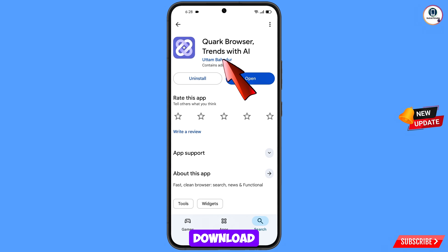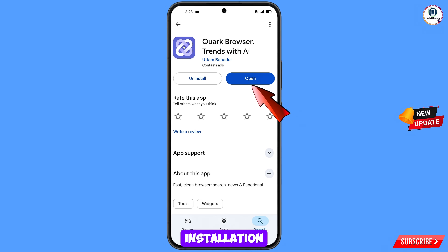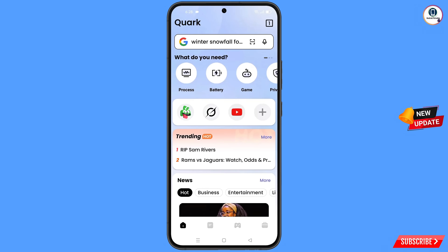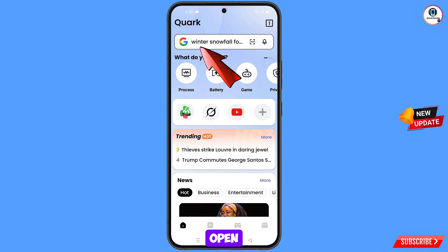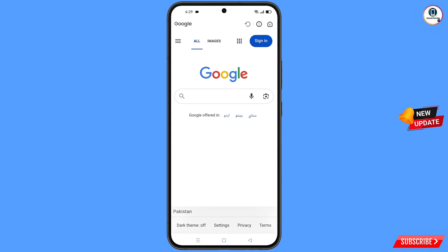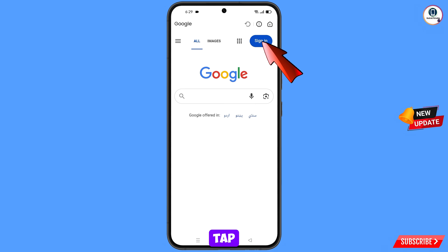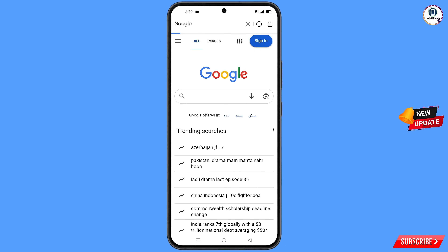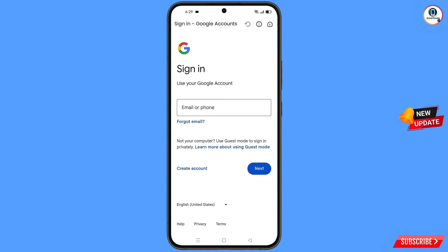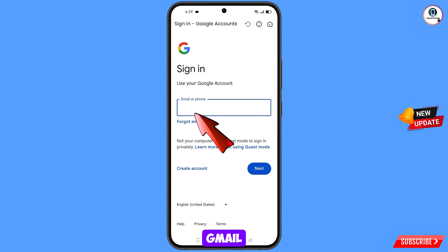Now open Google Play Store and download and install Quark Browser. After installation, open the browser and open google.com.